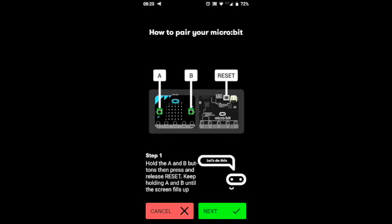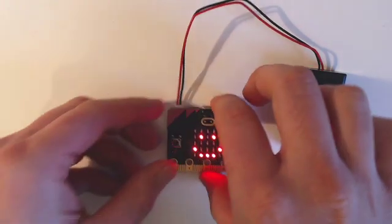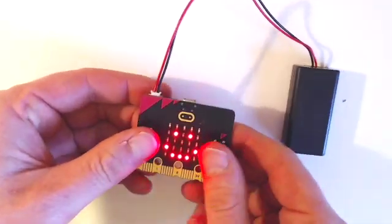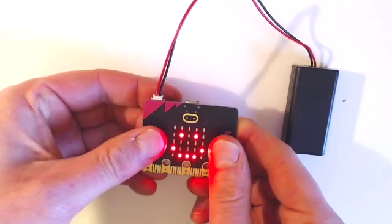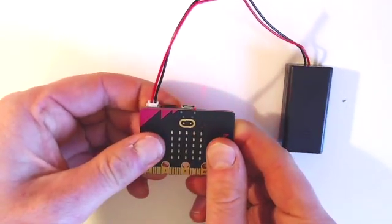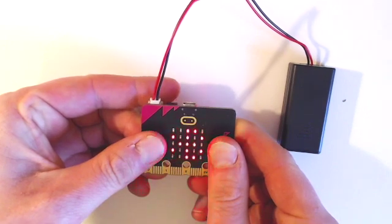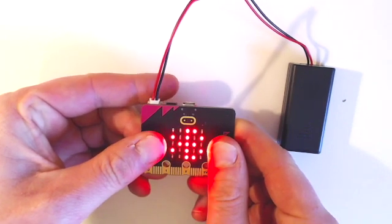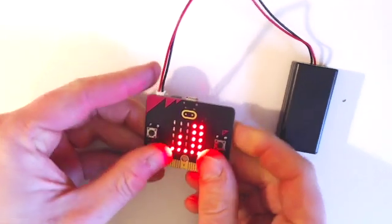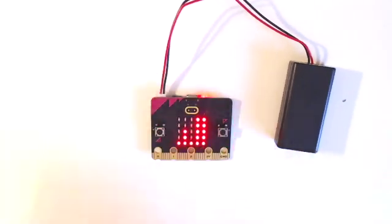On the micro:bit, hold down the A and B buttons on the front and the reset button on the back of the micro:bit, and then release the reset button. The micro:bit display will fill up and then display the Bluetooth logo to indicate that it has entered pairing mode.